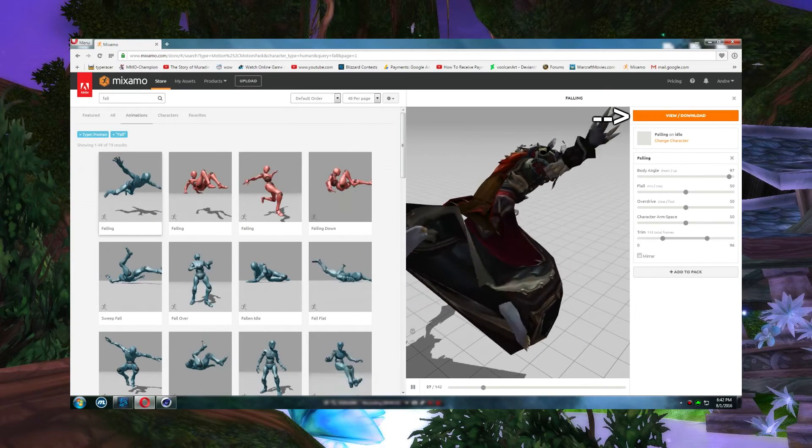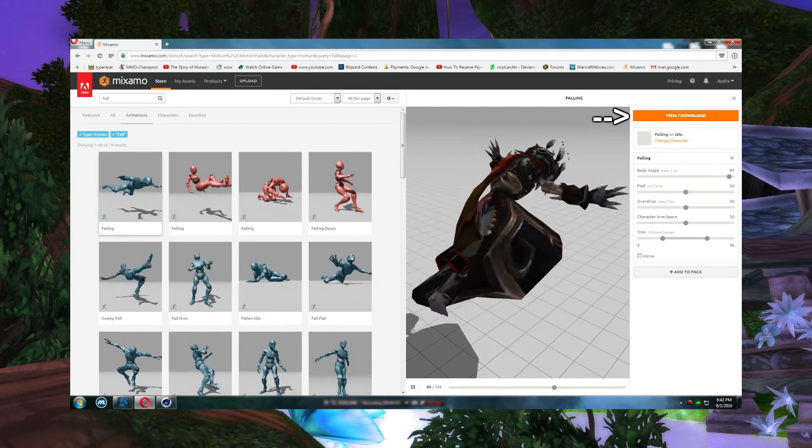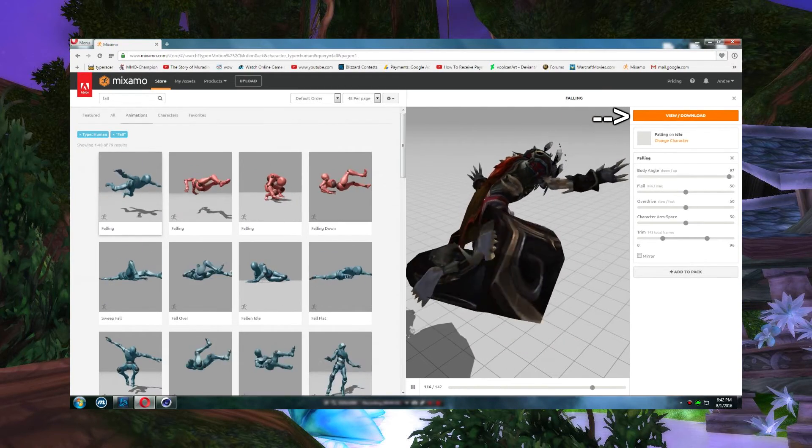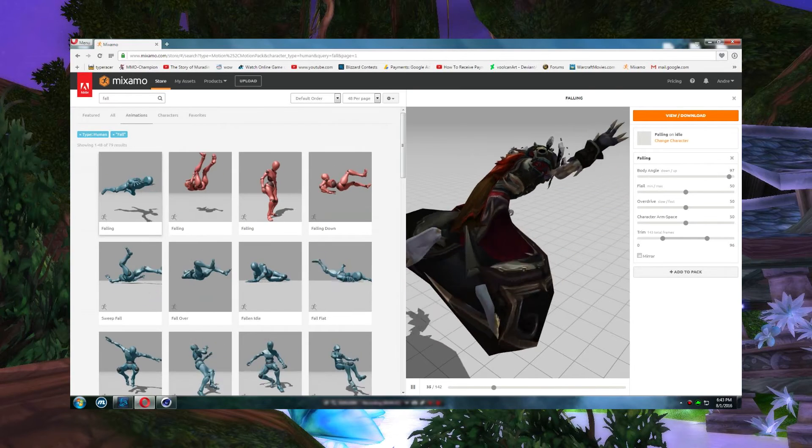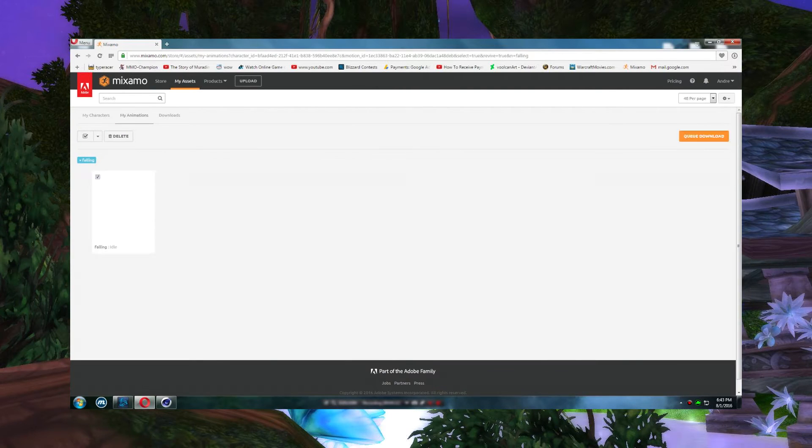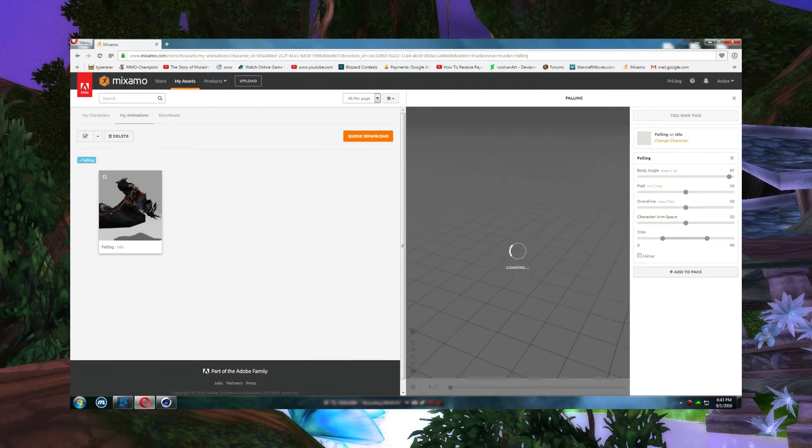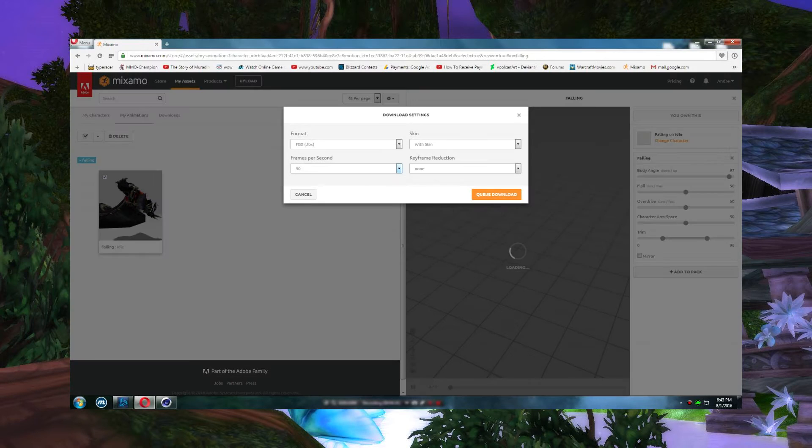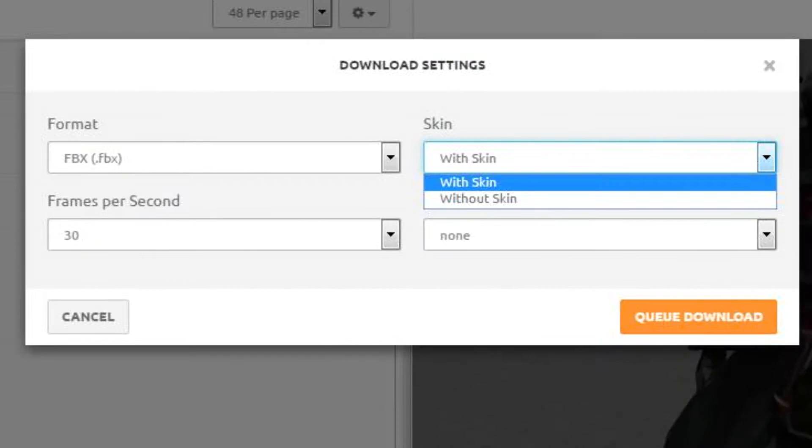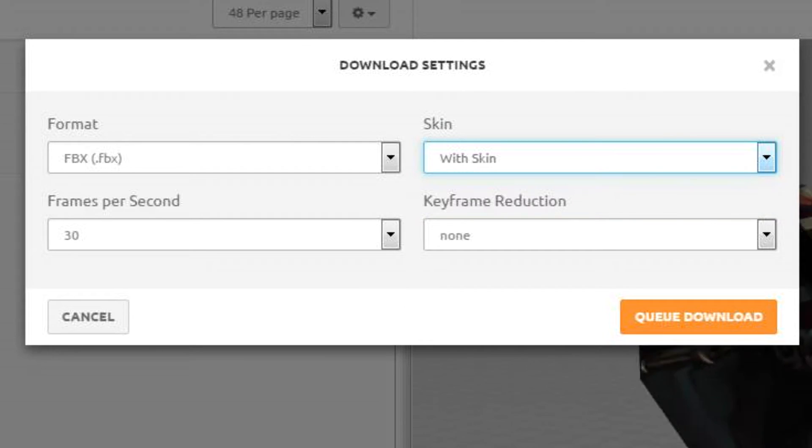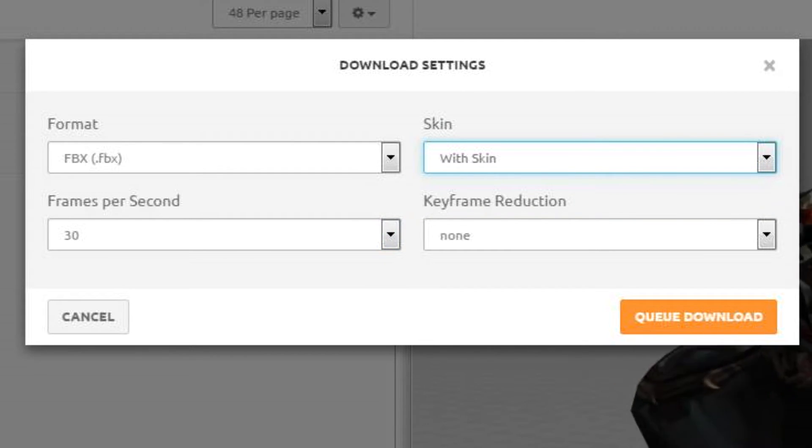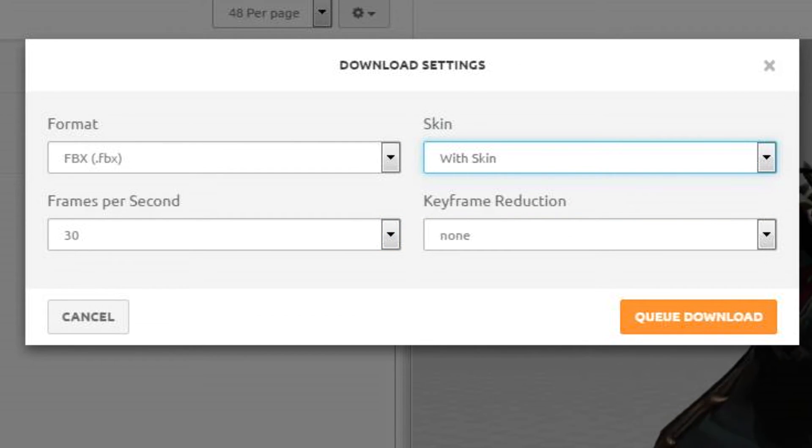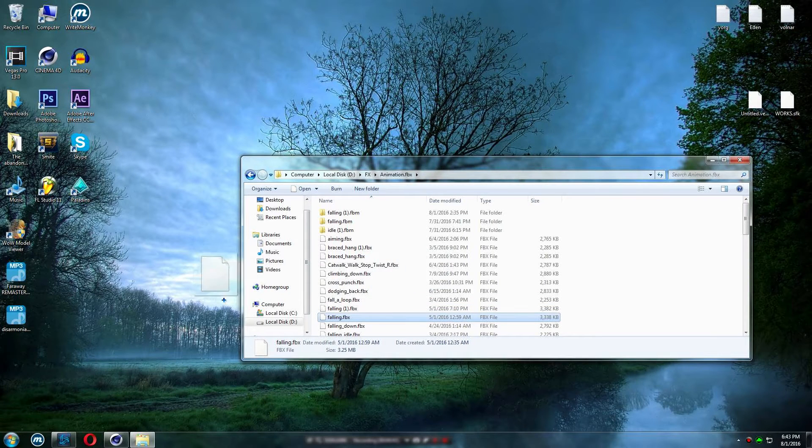So this is the fall here. You can adjust it from here like at the right panel. Whenever we do that, you just go to view downloads or add to my assists. So since I already added that to my assists, I just press view downloads. Whatever I get here, I just queue download which allows you to download it and just make sure your skin says with skin, and it's 30 frames per second. So that's it. I'm not gonna download it for now. This is the fall fbx.